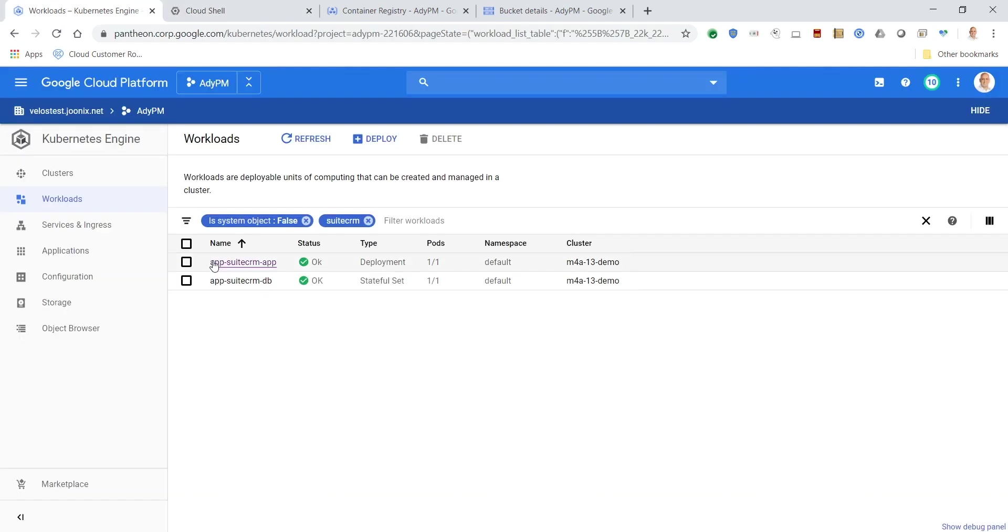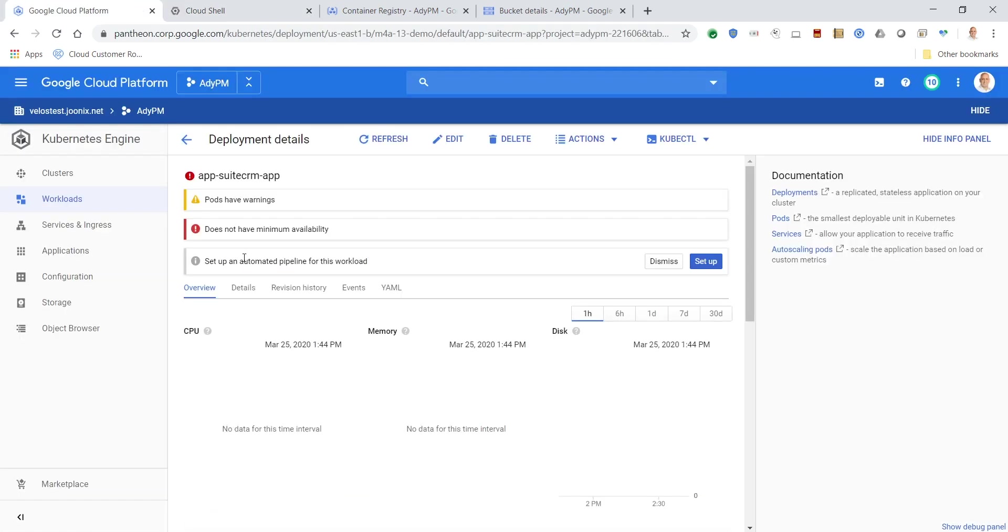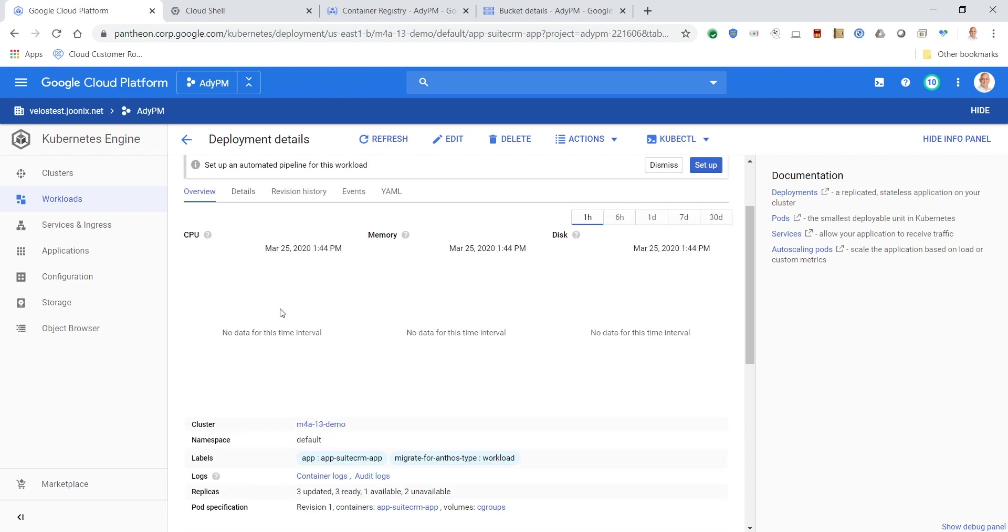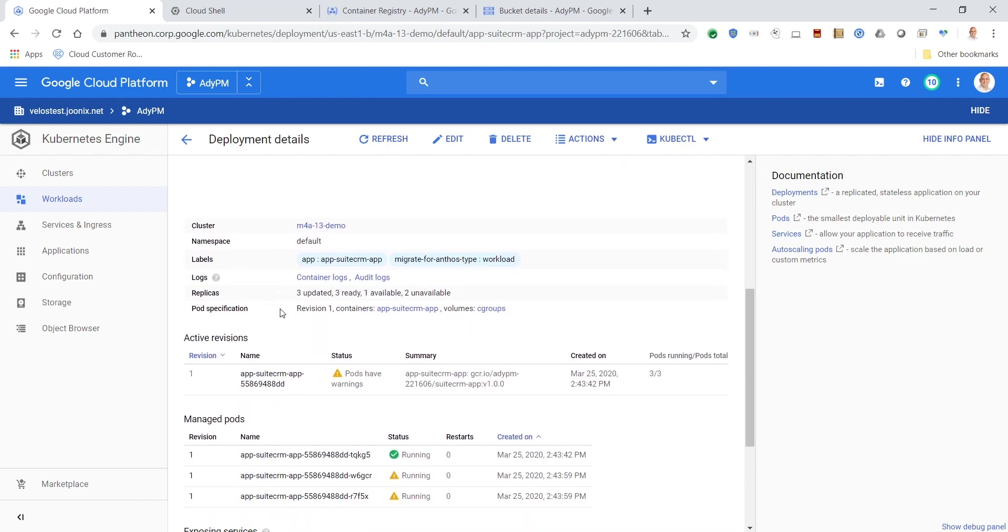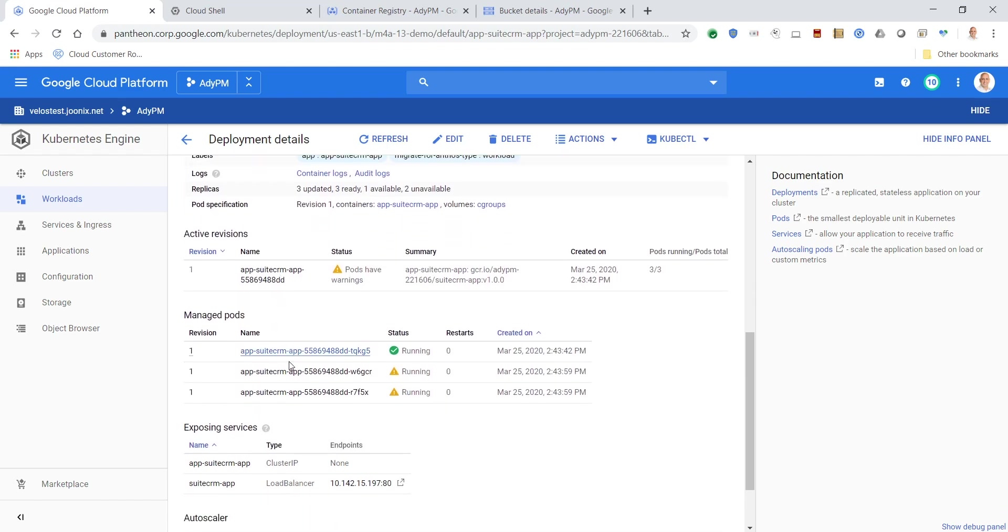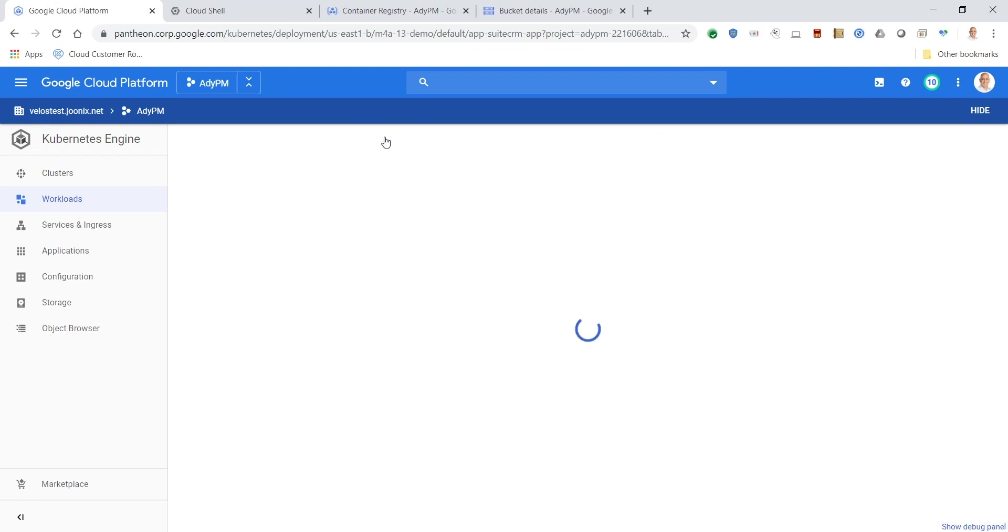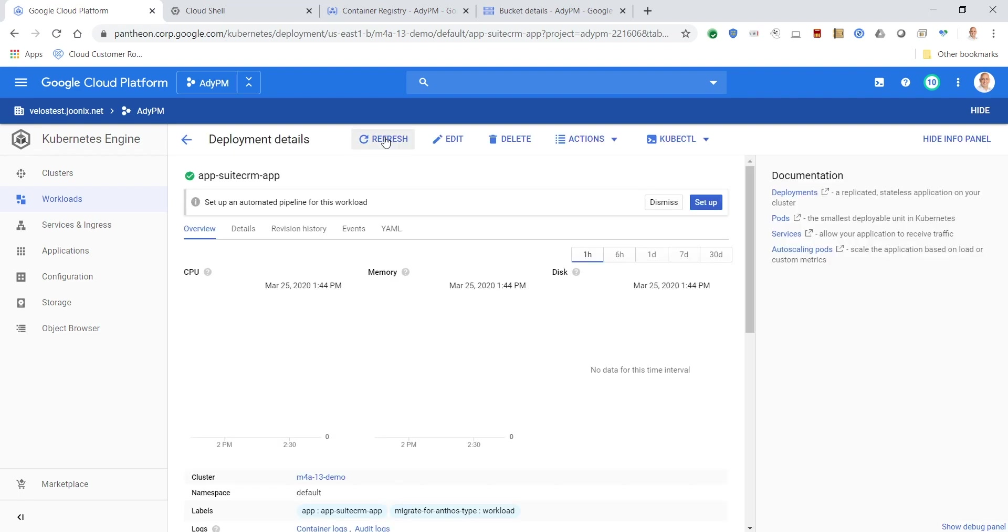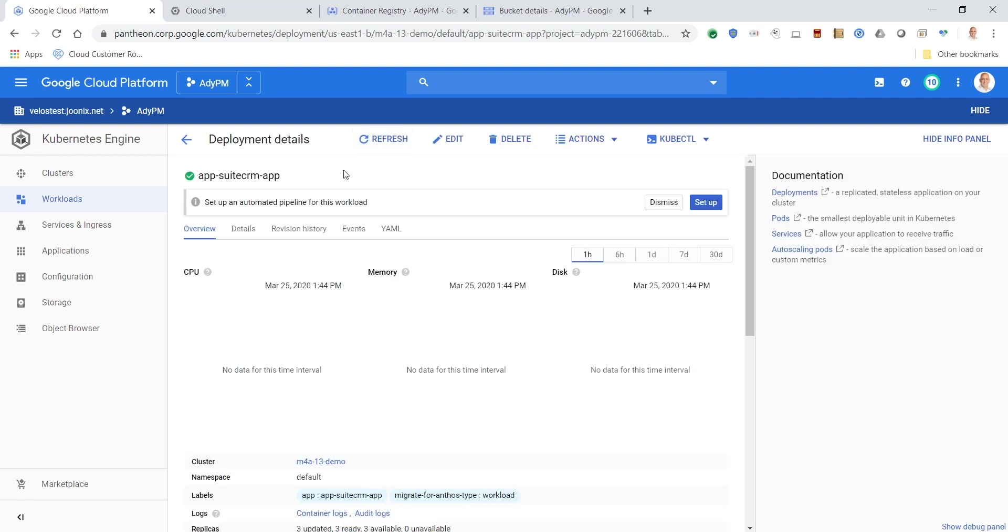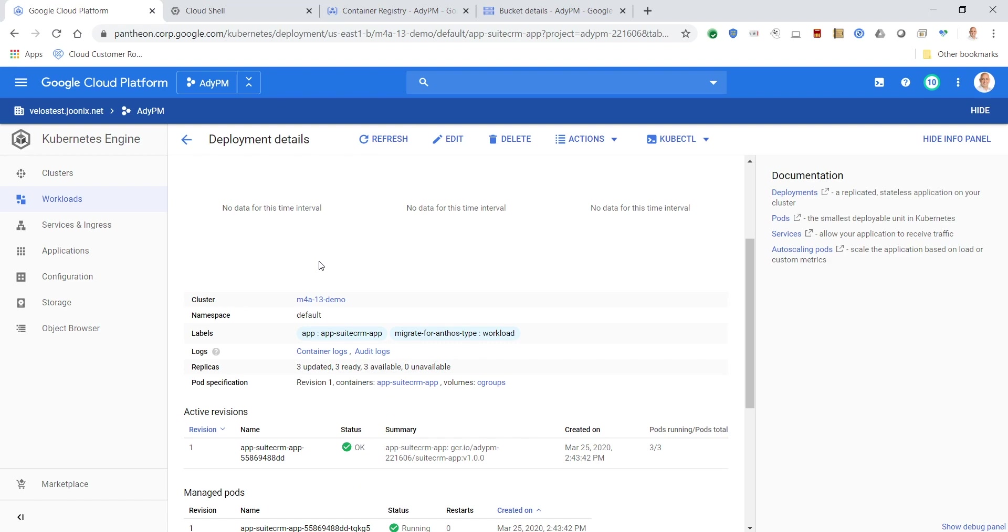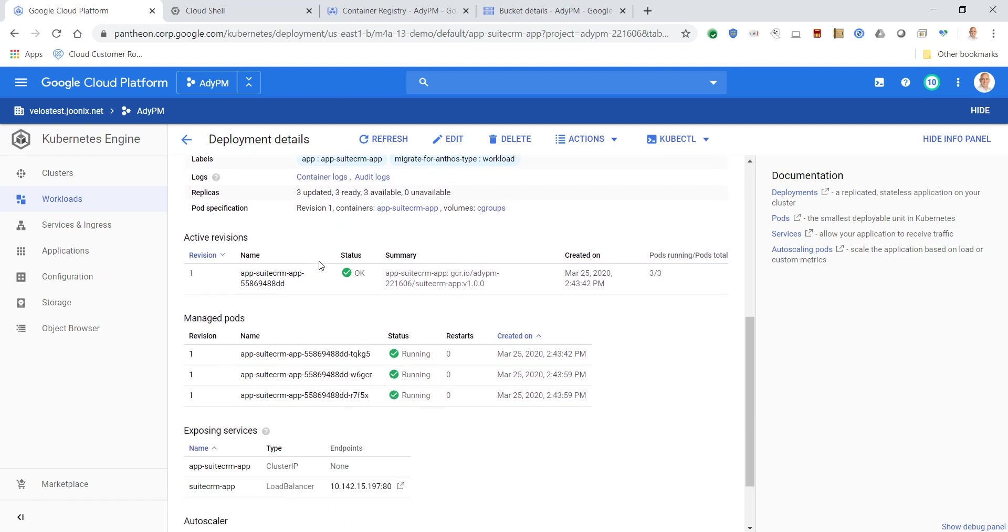We'll go back to the Google Kubernetes Engine cluster to look at the application deployment details. When we refresh the application, we can see that all three of the managed pods within this application are now running in a cluster in Google Kubernetes Engine.